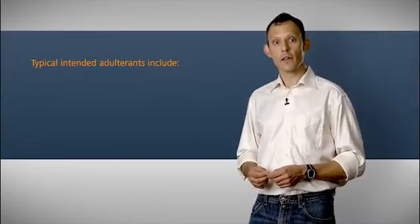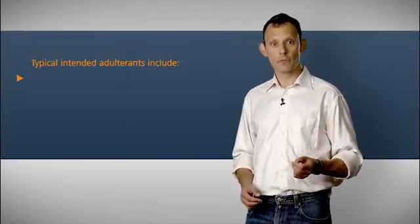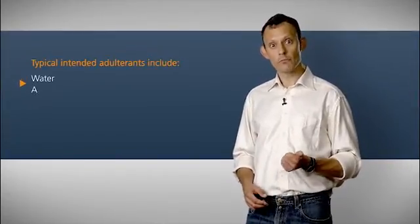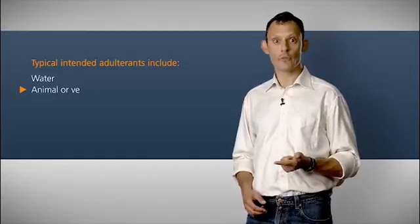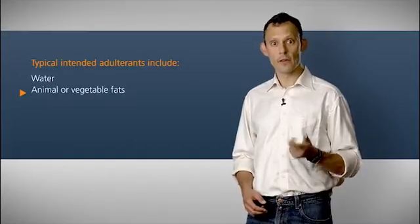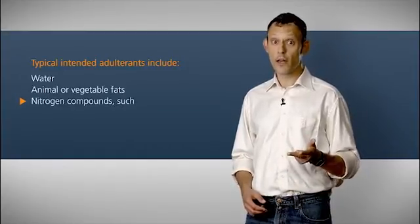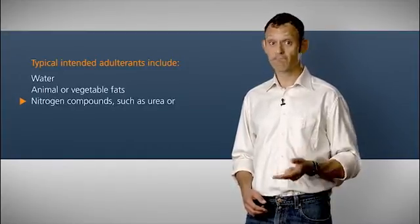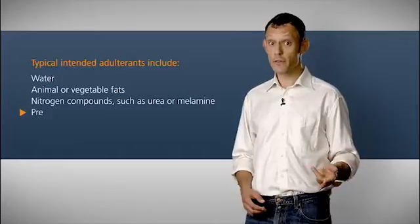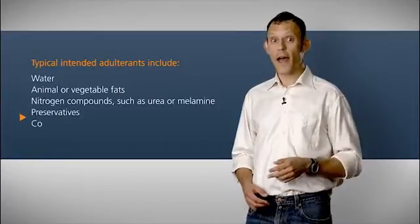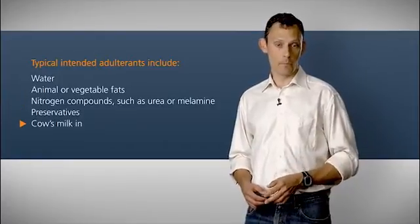Typical adulterants include water, animal or vegetable fats, nitrogen compounds such as urea or melamine, preservatives, or cow's milk in sheep milk.